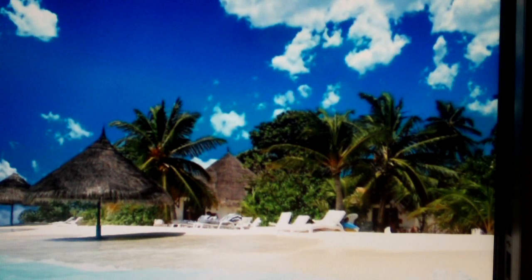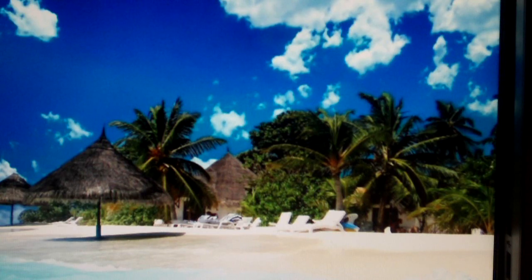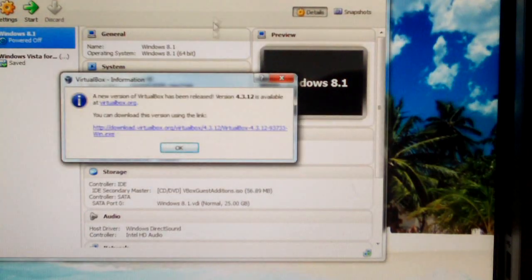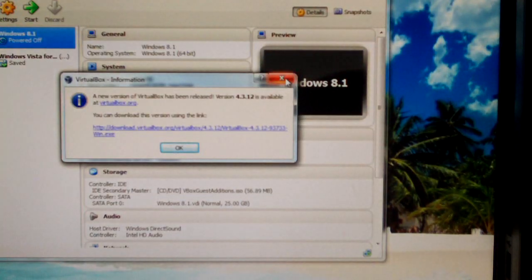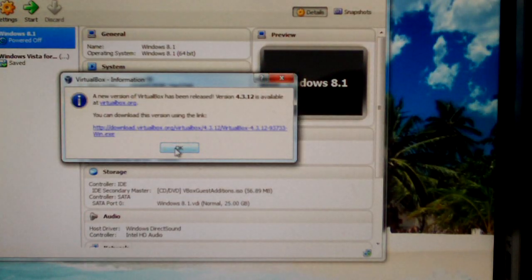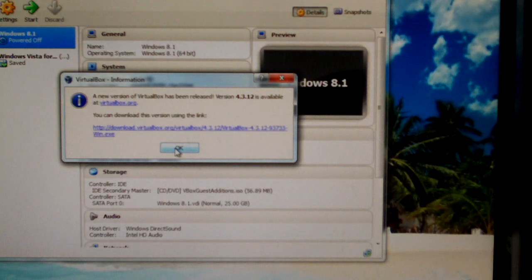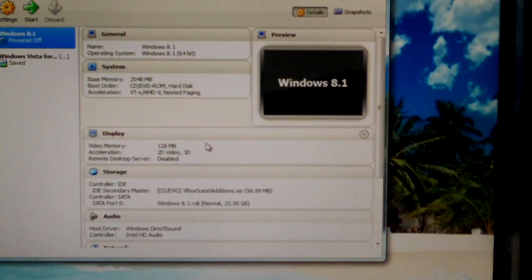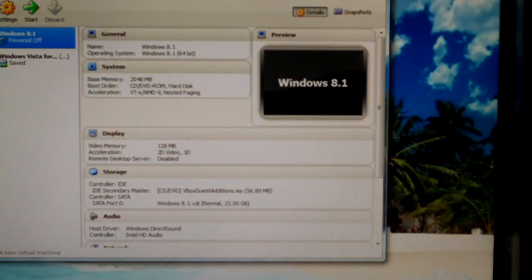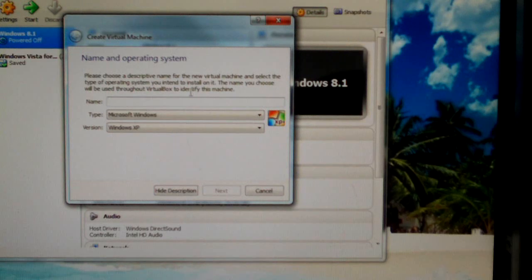I'm going to pull up Oracle VM VirtualBox. Create a new machine, Windows XP.